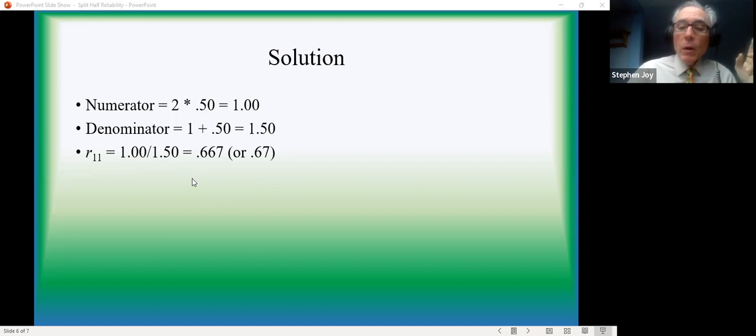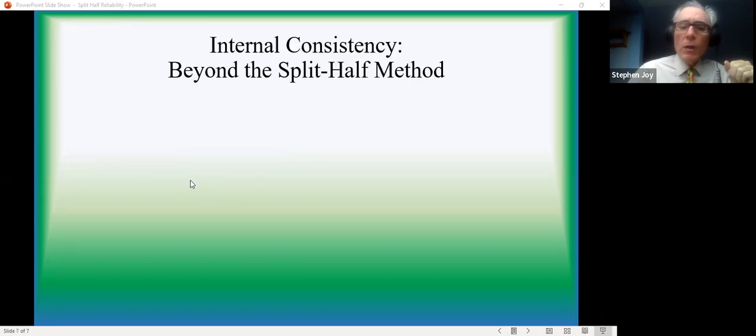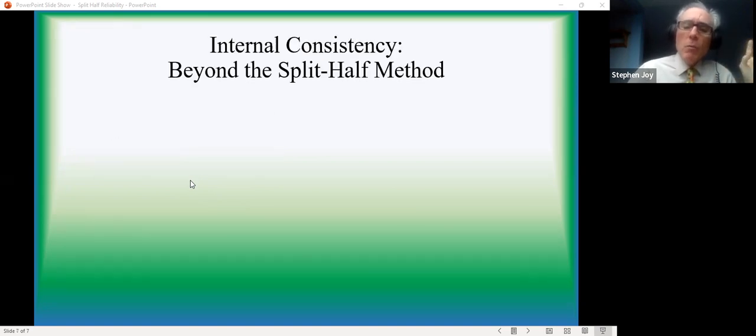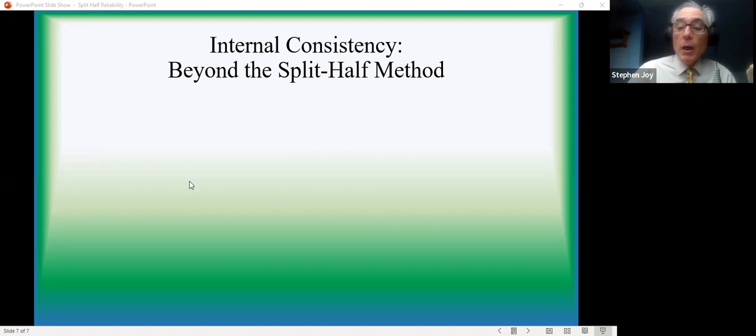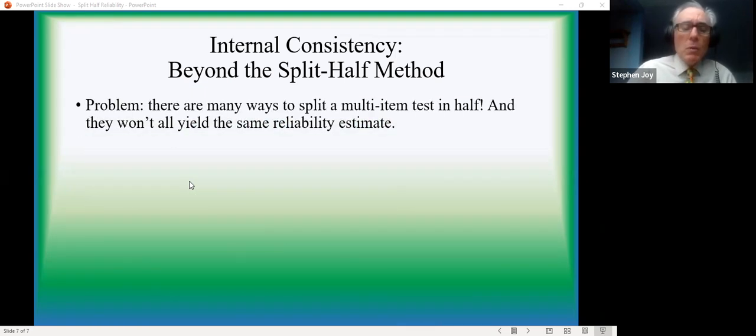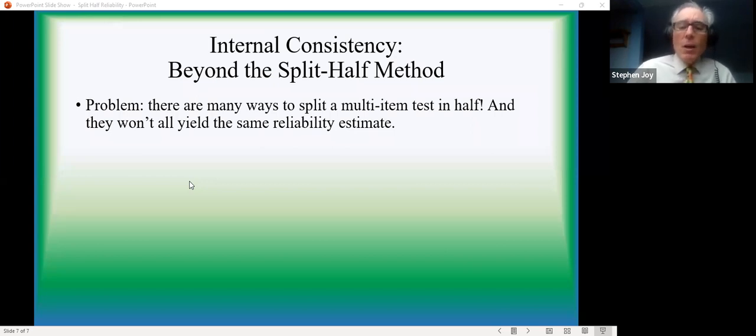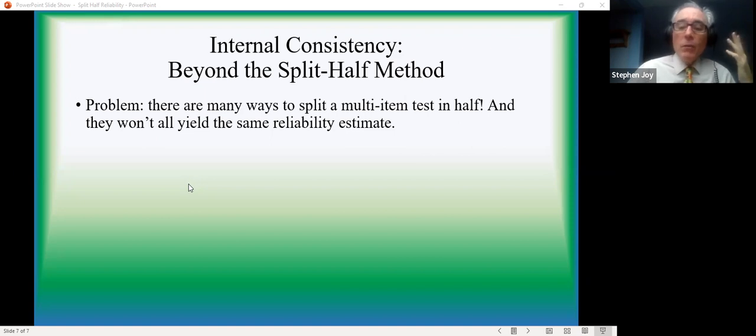So that's it. Now before we leave this, we're going to also look at a spreadsheet and get some sense of how to do some of this stuff. But let me speak to the pros and cons of the split-half method before that. The main advantage, again, is that it's easy.